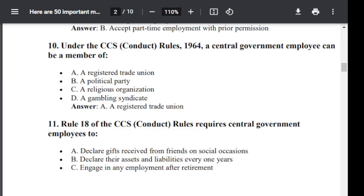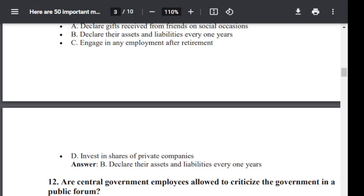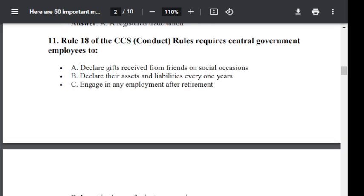Question number 11. Rule 18 of CCS Conduct Rule requires a central government employee to: Option A: declare gift received from friends on social occasions. Option B: declare their assets and liabilities every one year. Option C: engage in any employment after retirement. Option D: invest in shares of private company. Correct answer is Option B — declare their assets and liabilities every one year, under Rule 18.